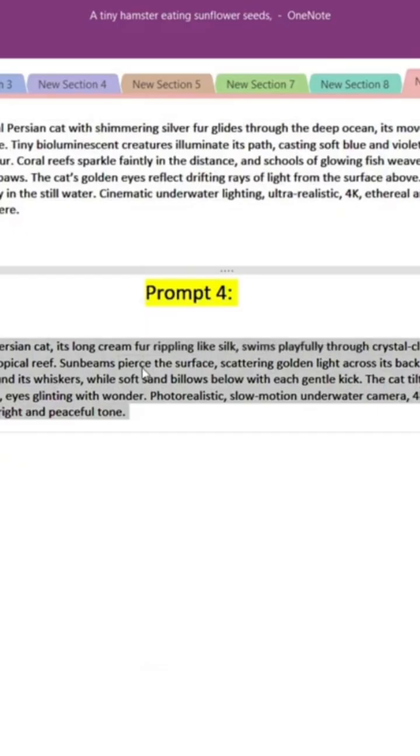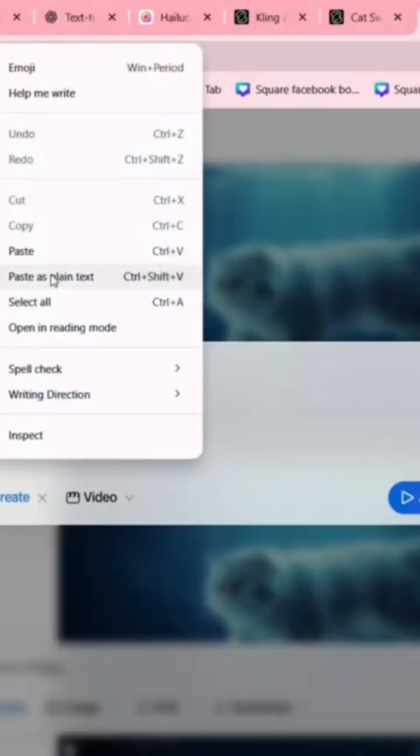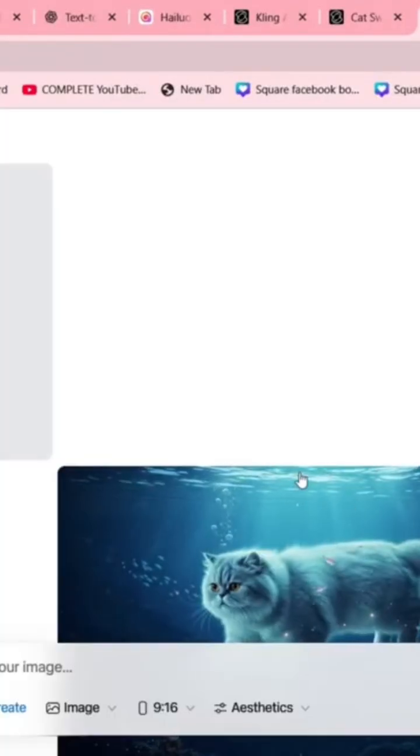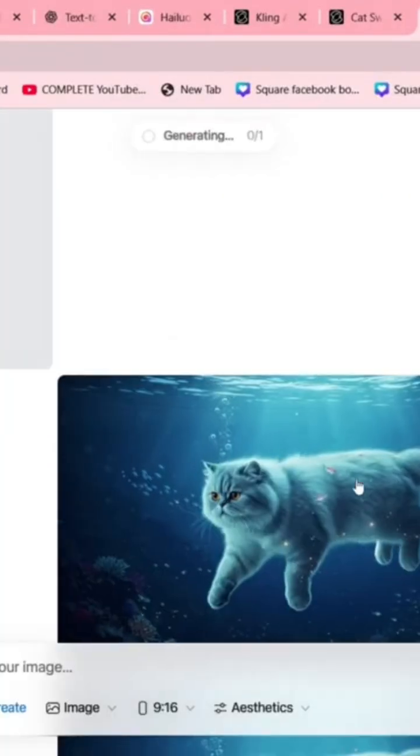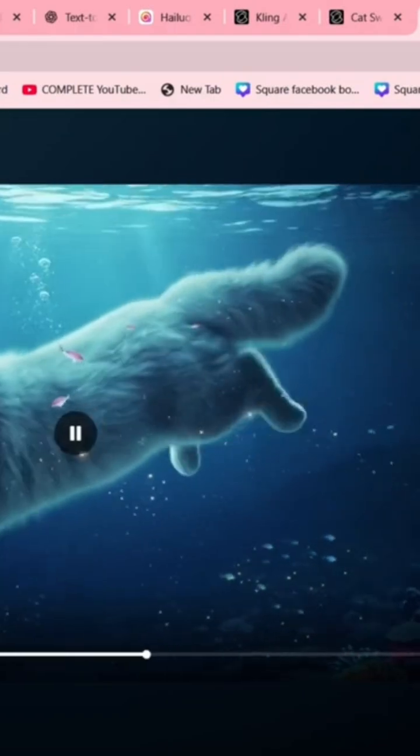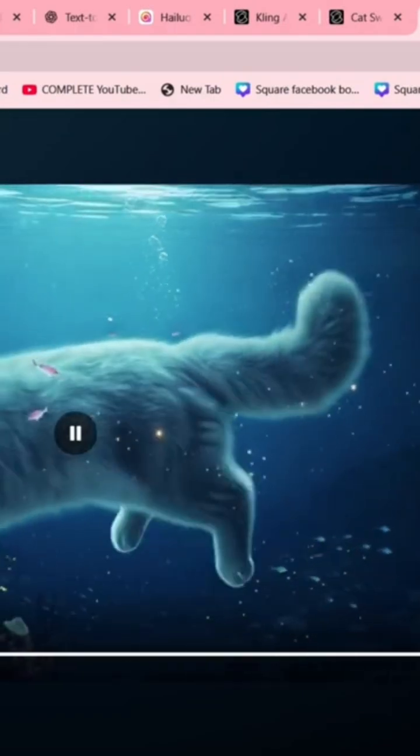For example, let's use a picture of a cat swimming in the ocean. And just like that, the cat starts moving, the water ripples, and the camera pans smoothly.